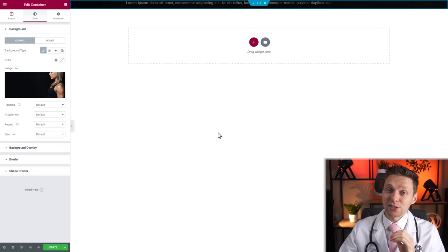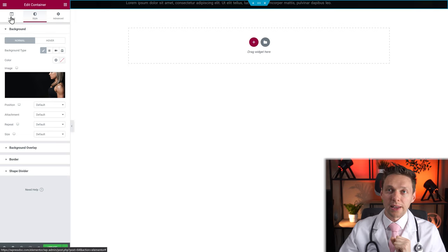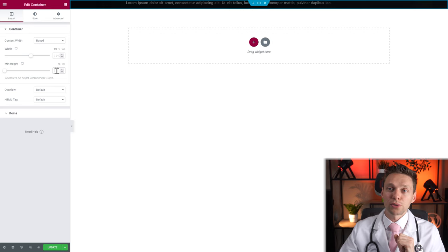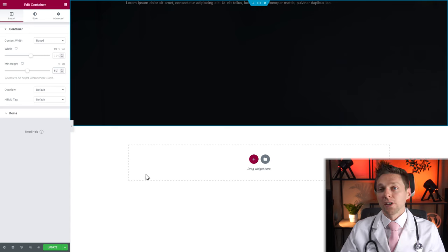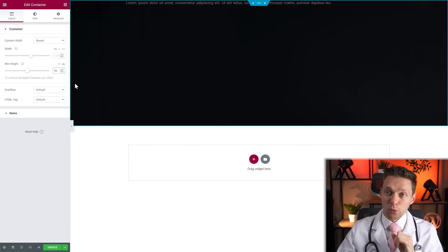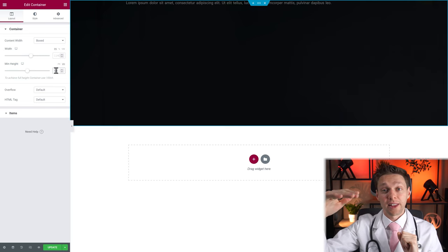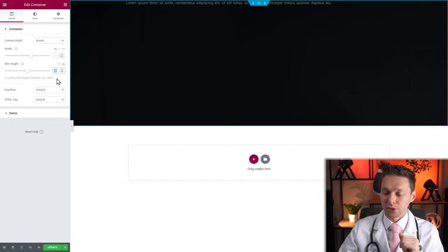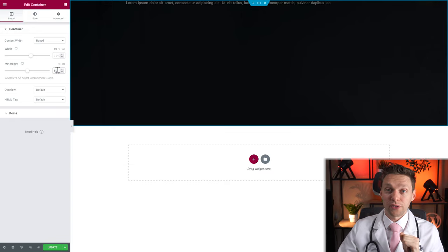However, you still can't see the container because of the height. Go to Layout and change the minimum height to VH, then type in 50. VH stands for viewport height — 100 is your entire screen and 50 is half. If you want to make it full screen, use 100. Let's keep it on 50.